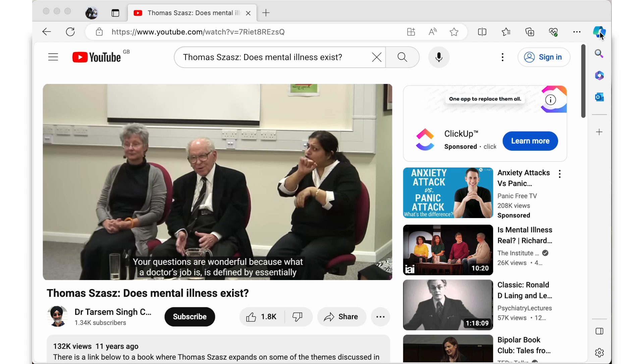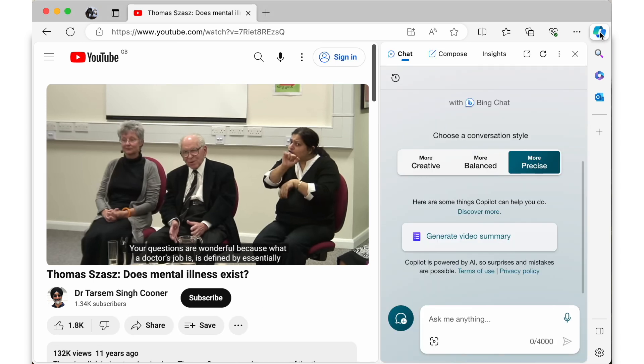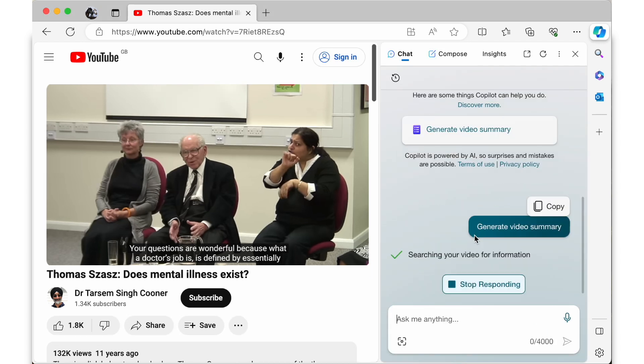Now imagine I found the video but I'm on a deadline and need to know the contents without having to watch the whole video. To get a summary of the video you can click on the Copilot button here and then click on the generate video summary button. Once you do this, Copilot can save you time by generating a summary of the video.